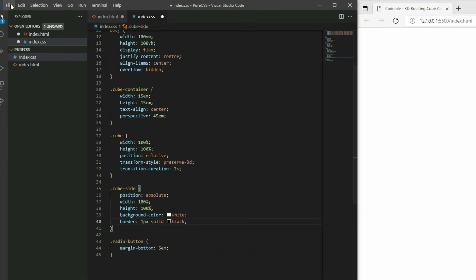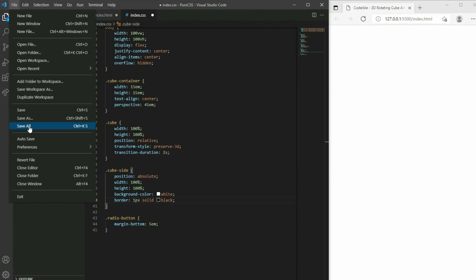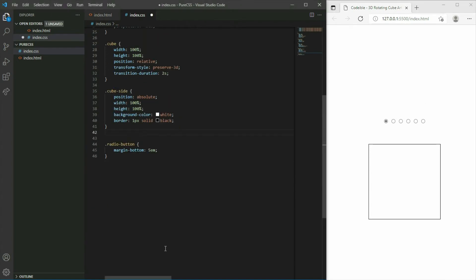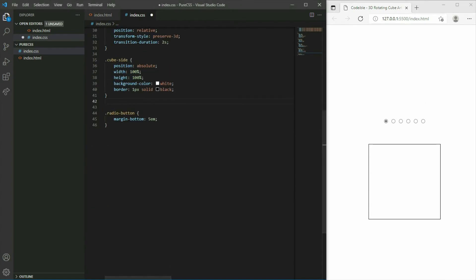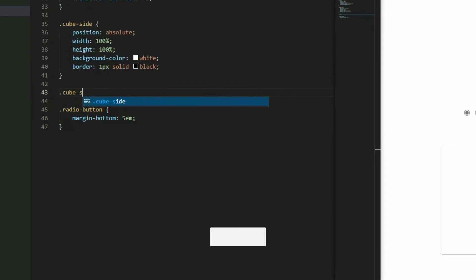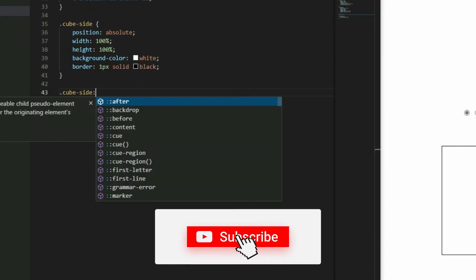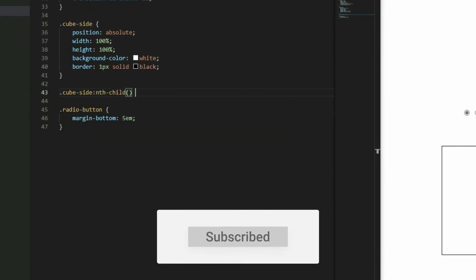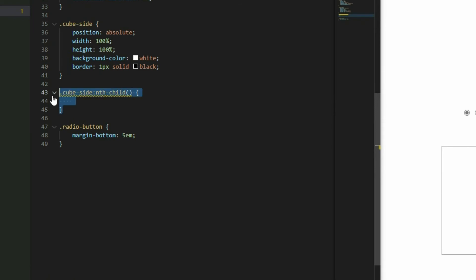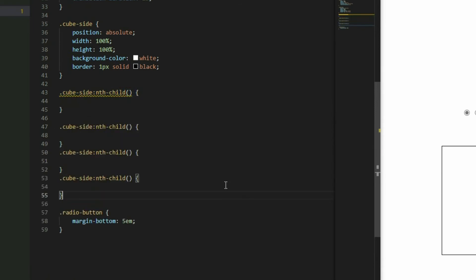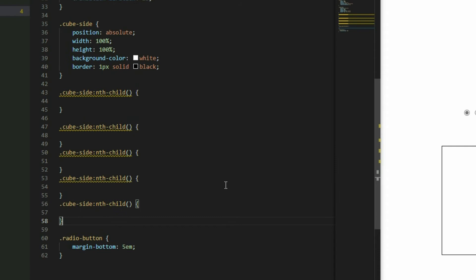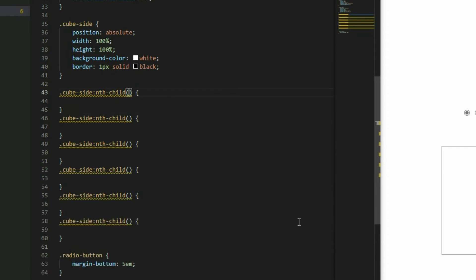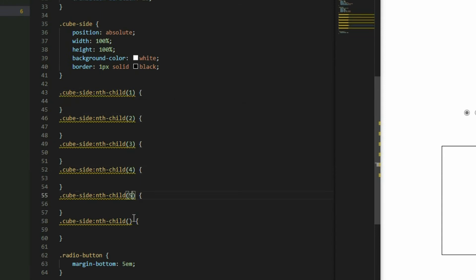If we look at the results on the browser, we will see a square in the center, but there are really 6 squares on top of each other. To create the cube, create a CSS selector for each side using the nth child pseudo class.